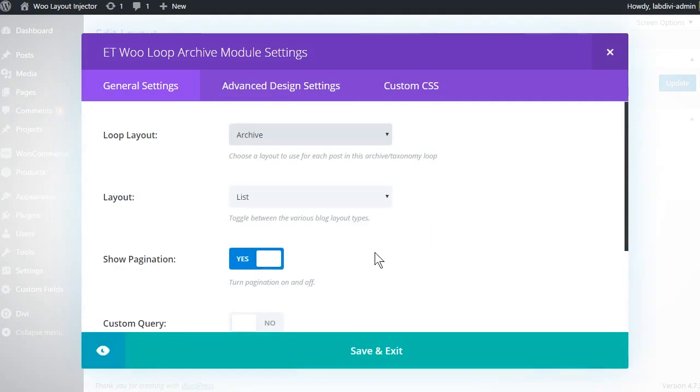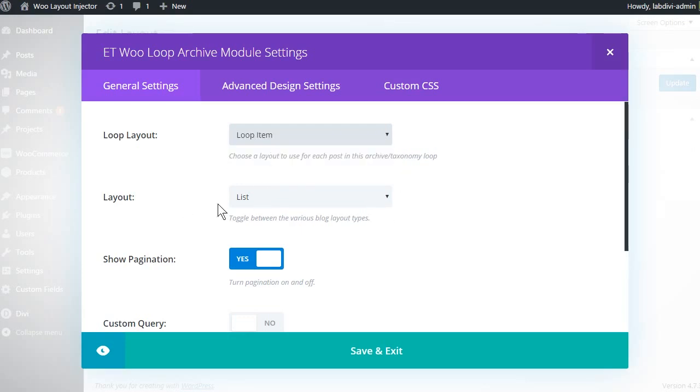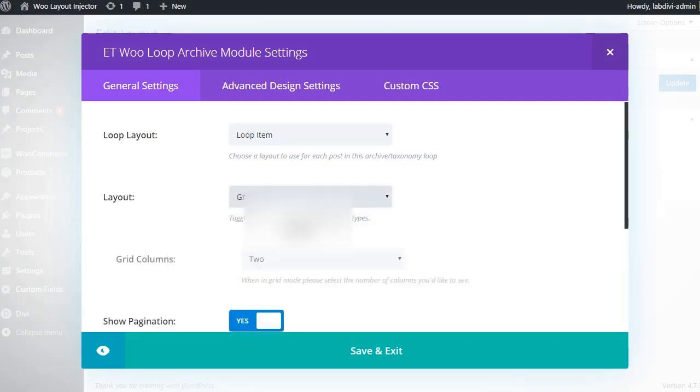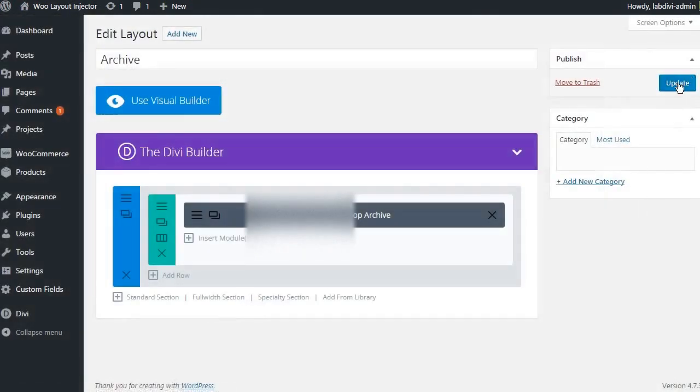Inside the settings for this module we can choose the loop item layout we just created. Let's set the layout type to grid. Save and exit. Update the page.